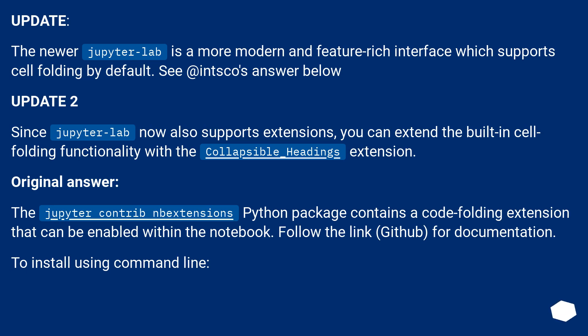Update. The newer JupyterLab is a more modern and feature-rich interface which supports cell folding by default. See Edinsco's answer below.